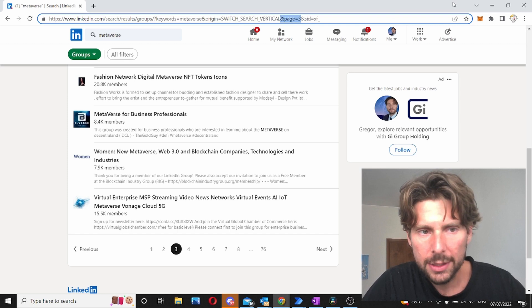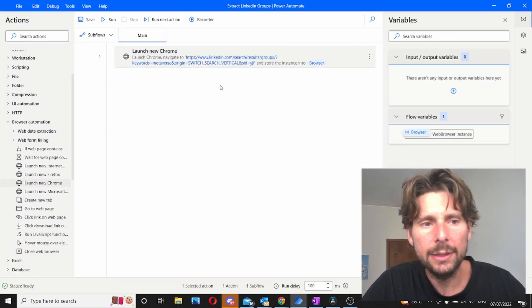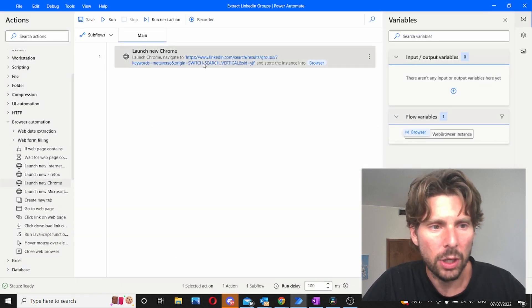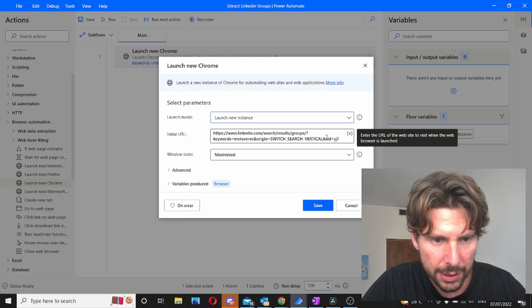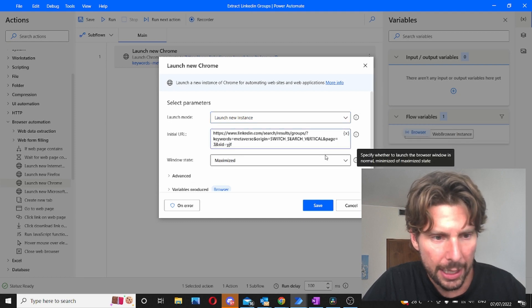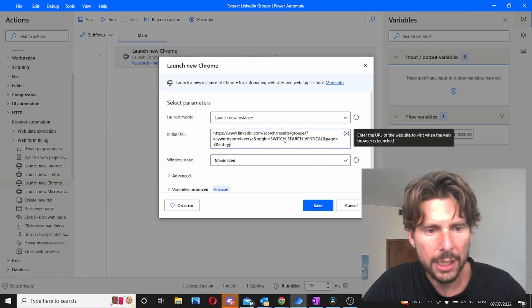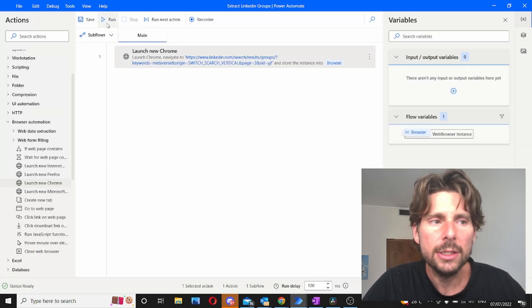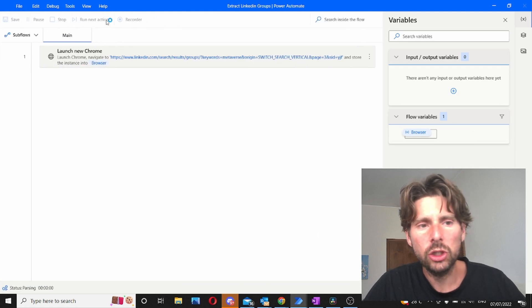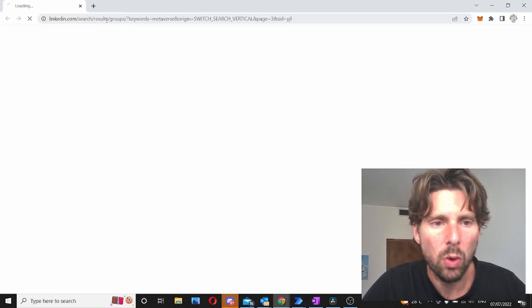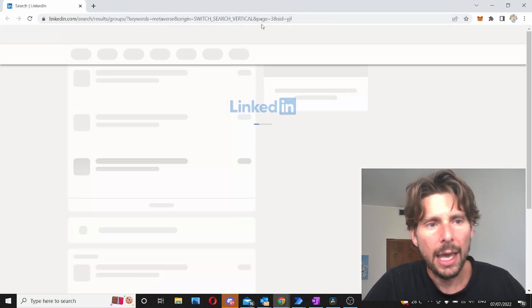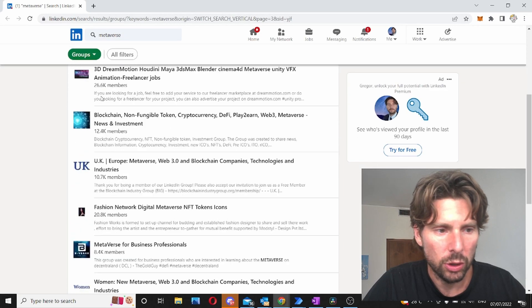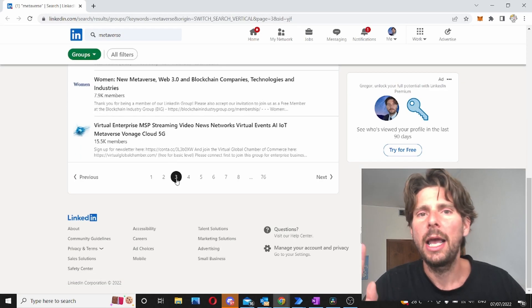Now we're gonna copy this for the time being and we're gonna add it inside of our link. So it goes right after this and it should look something like this. Now let's try our automation one more time to see if it has worked with the link that we have added and we added page 3. So theoretically we should be on page 3.